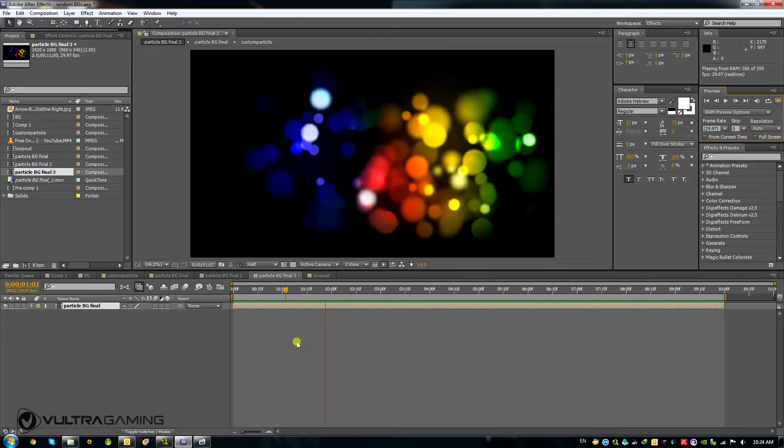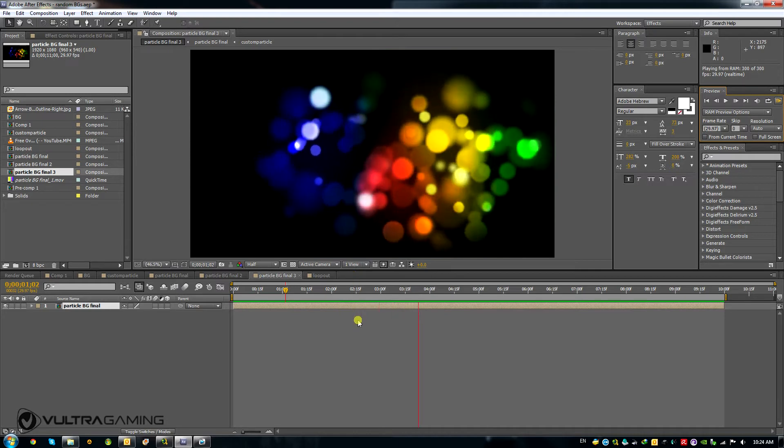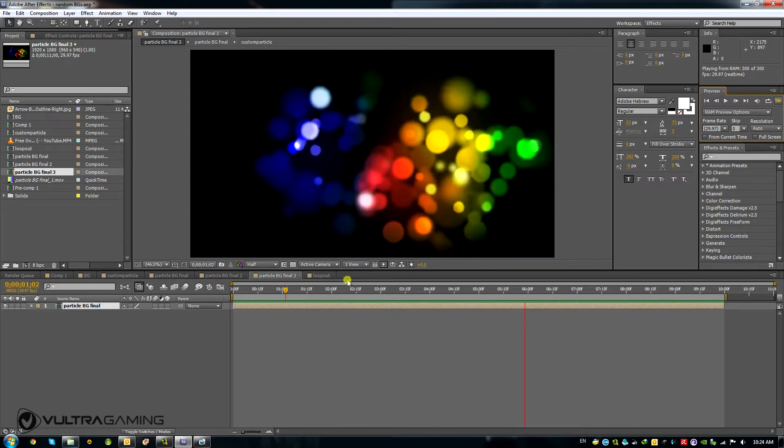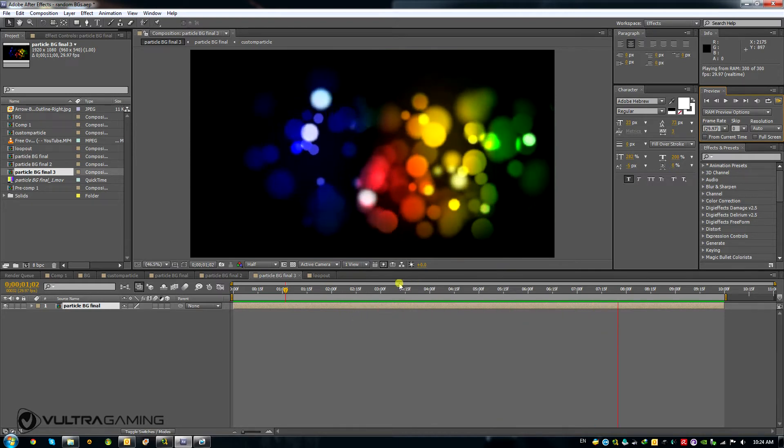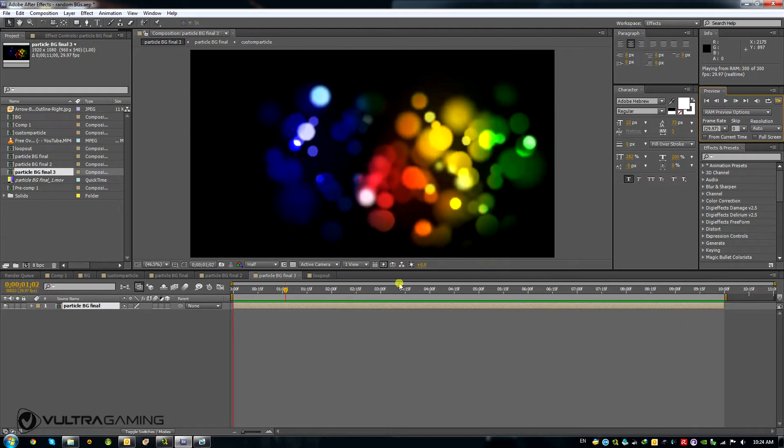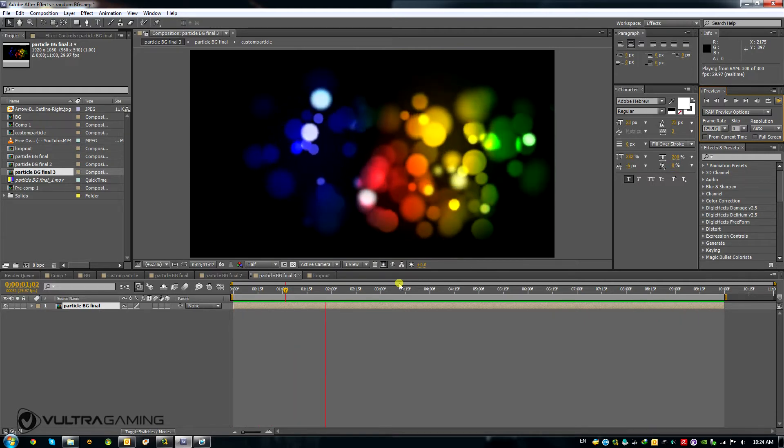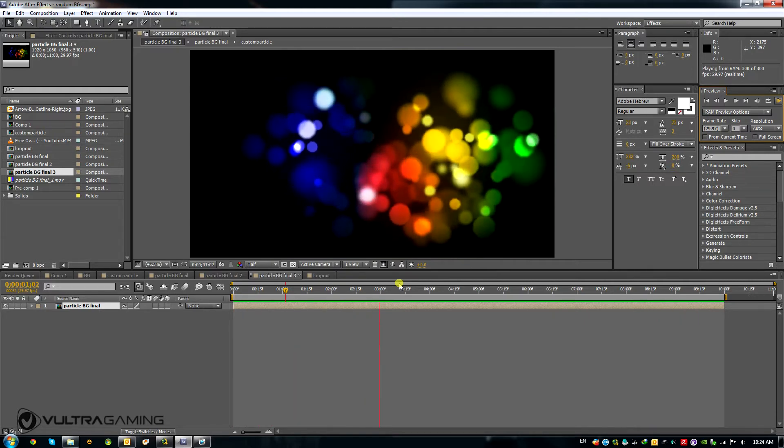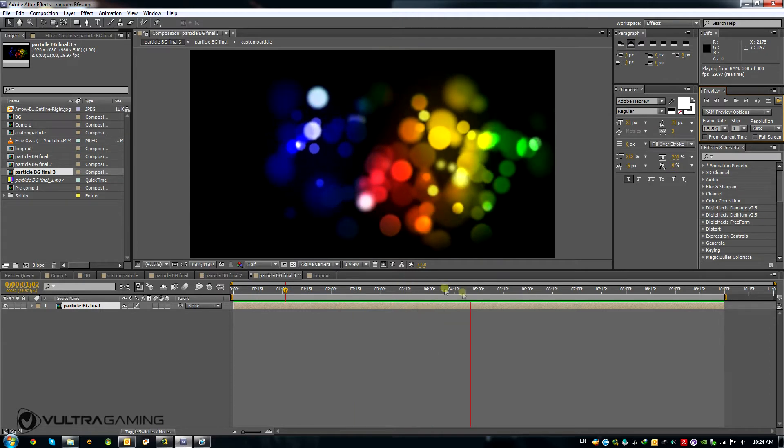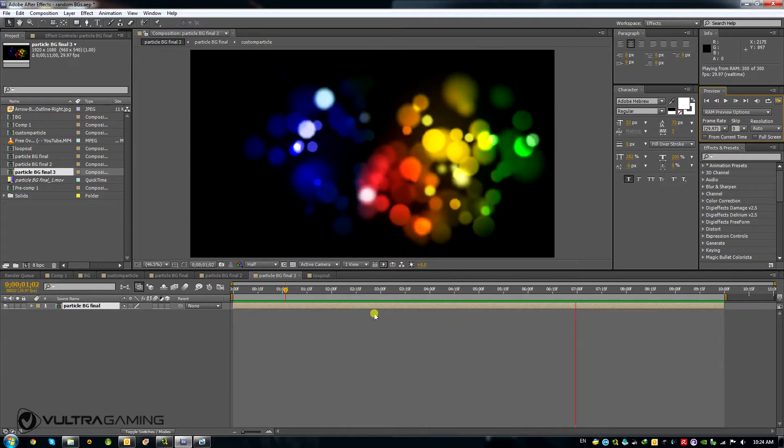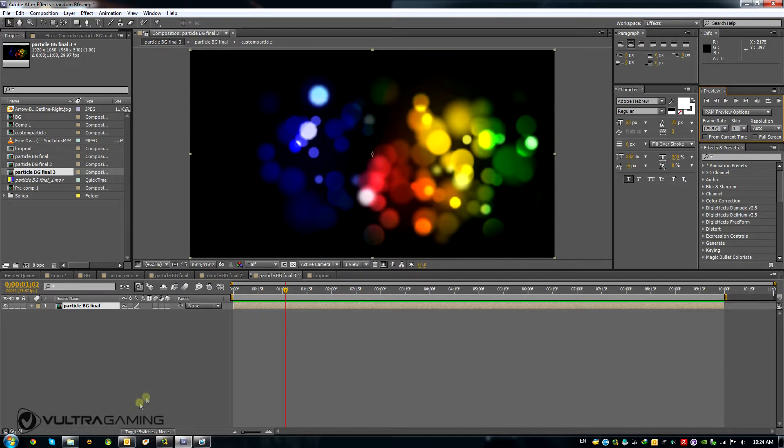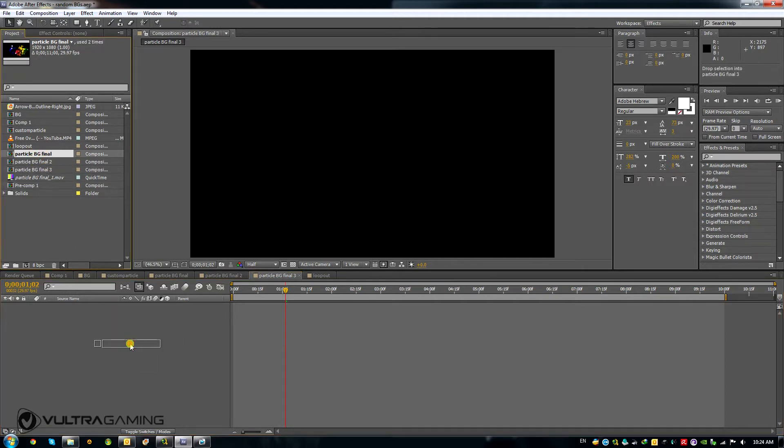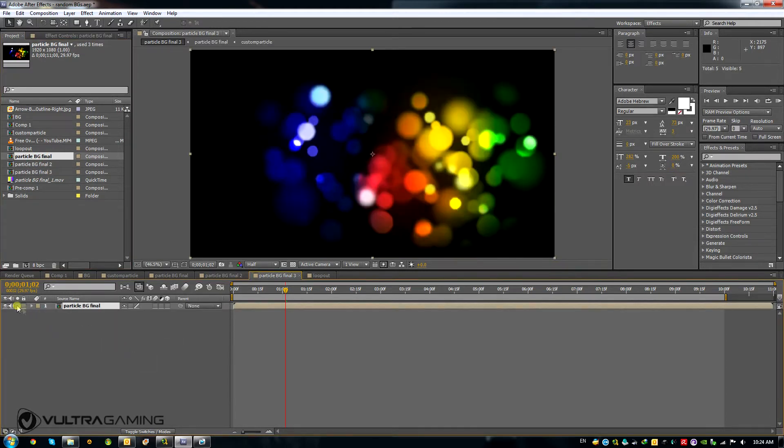To use the loop function, you first need to set two keyframes for your animation. Now these keyframes can be for anything that you want to repeat, like position or time or whatever. Well in my case, I am going to use time remap. So let's first take this precomp with all the particles and just stick it into a new comp.